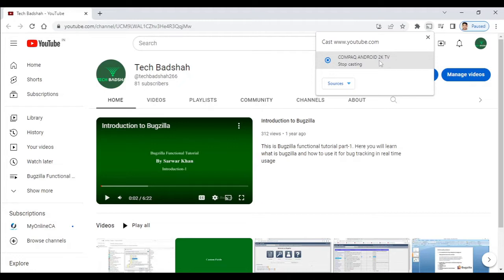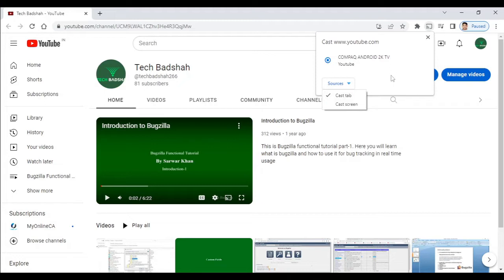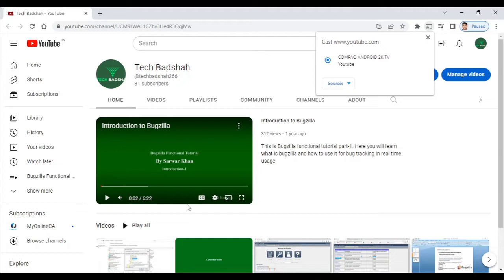Otherwise, it will give you an option to connect. By default, you see an option that says Source and Cast Screen. What is happening by default is it's only casting the Google Chrome browser — this particular tab — to the screen. But what I need to do is completely project my screen to the TV. So let's see how it works. I am going to change it to Cast Screen.